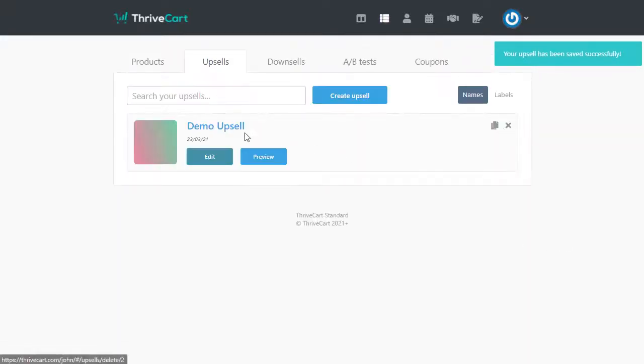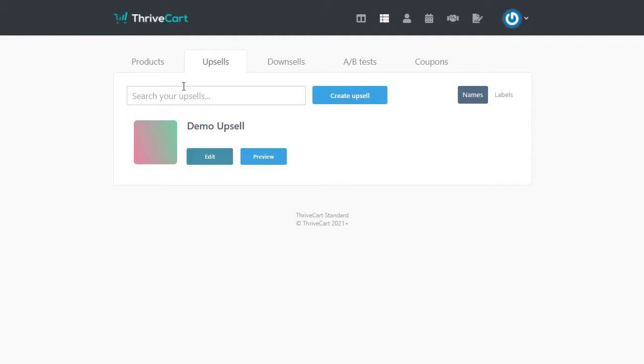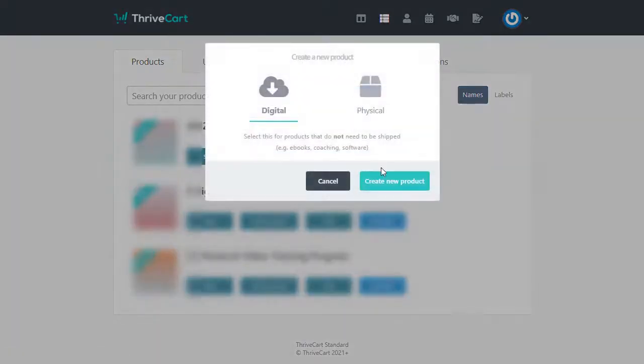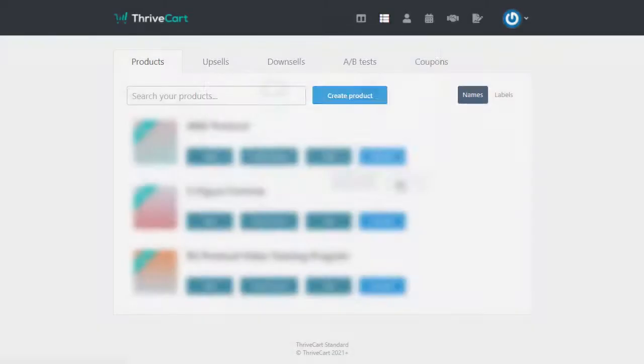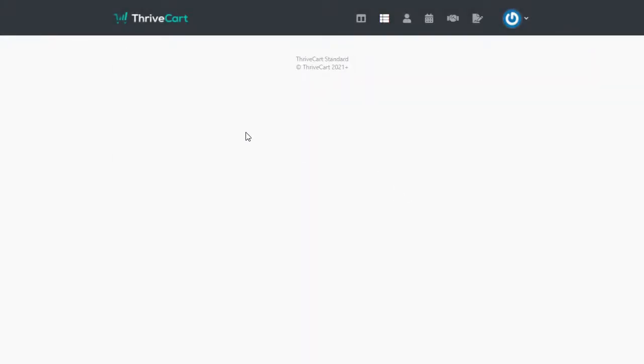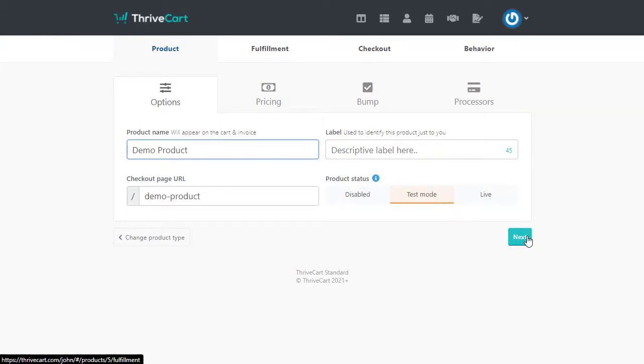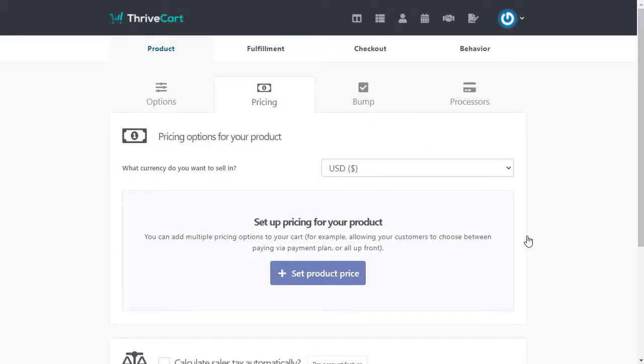So if we come over here, we'll now see it under our upsell. So we've created that first. And then I'm going to come over here to products and click create product. And in here, we're just going to kind of do the same thing. So I'll just give this demo product name. We're going to leave it in test mode. And then we'll hit next.